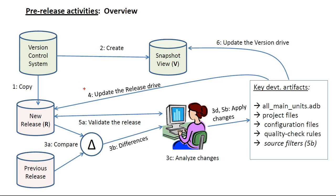Fourth, run a script to integrate the updated development artifacts into the release.